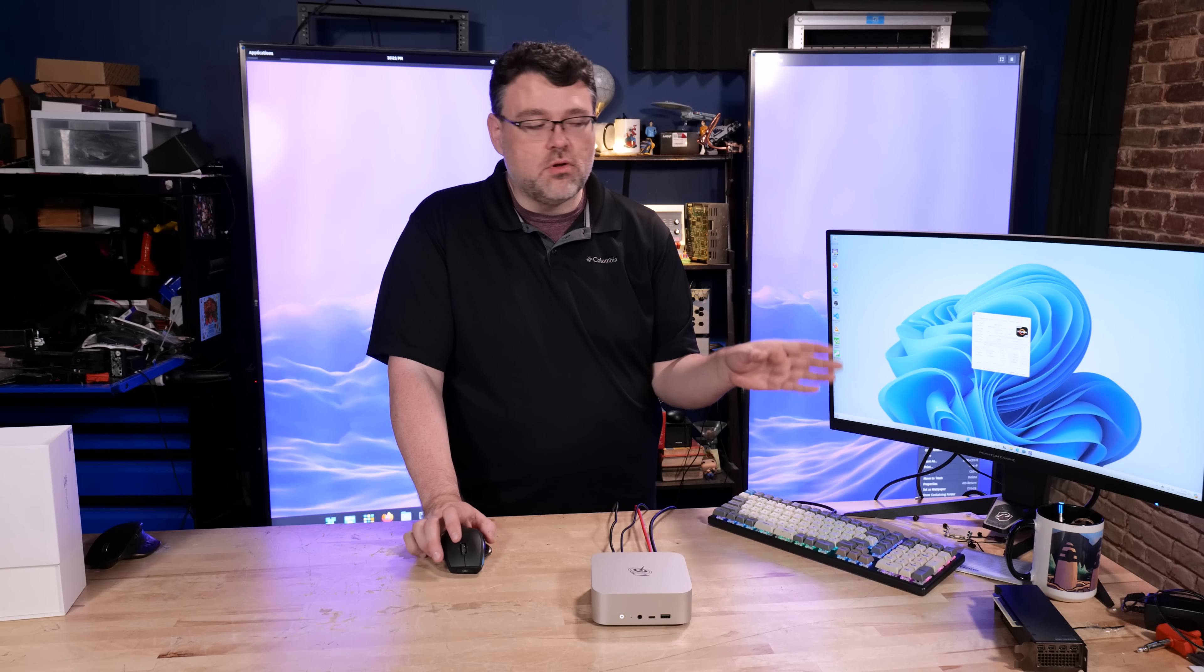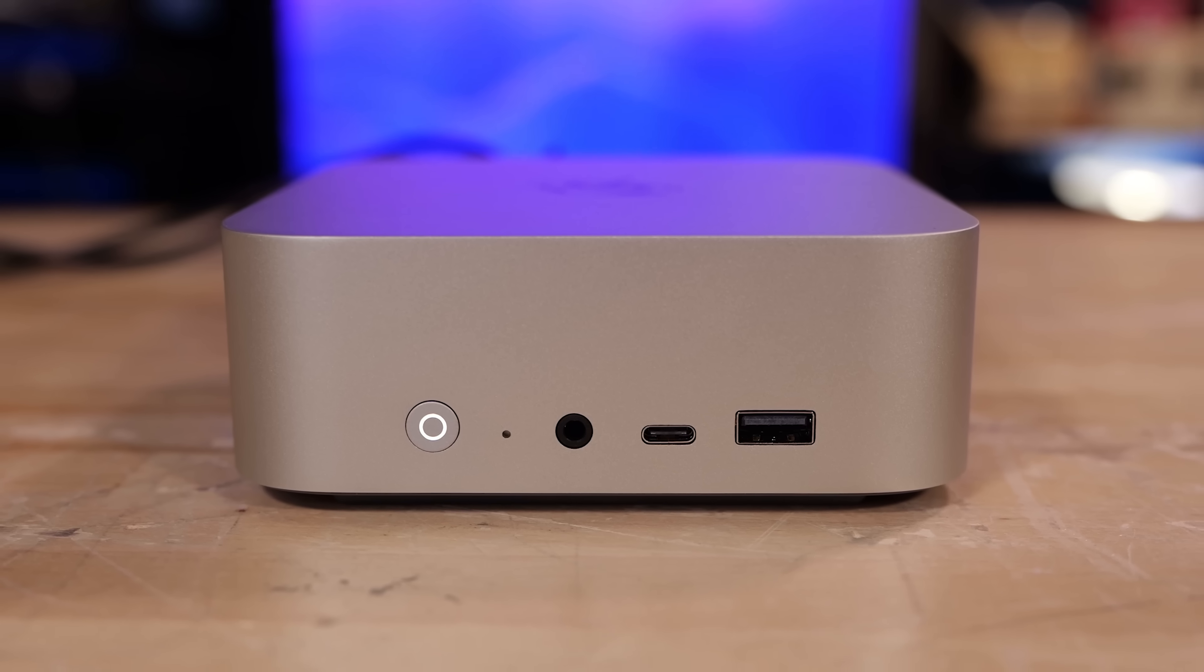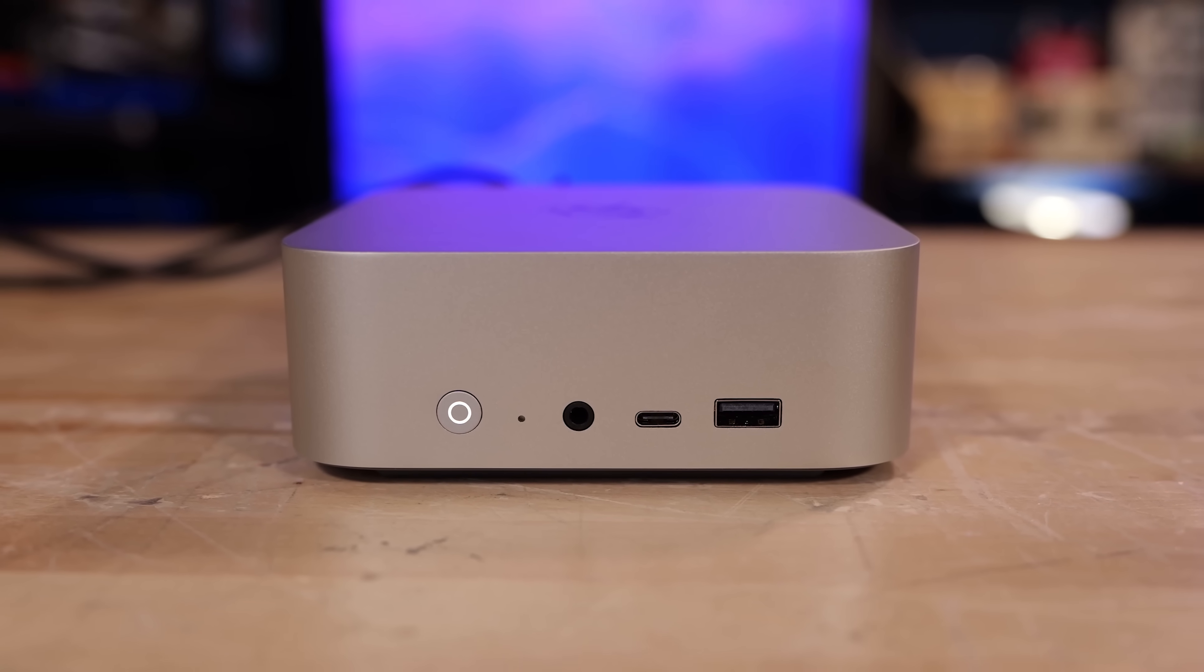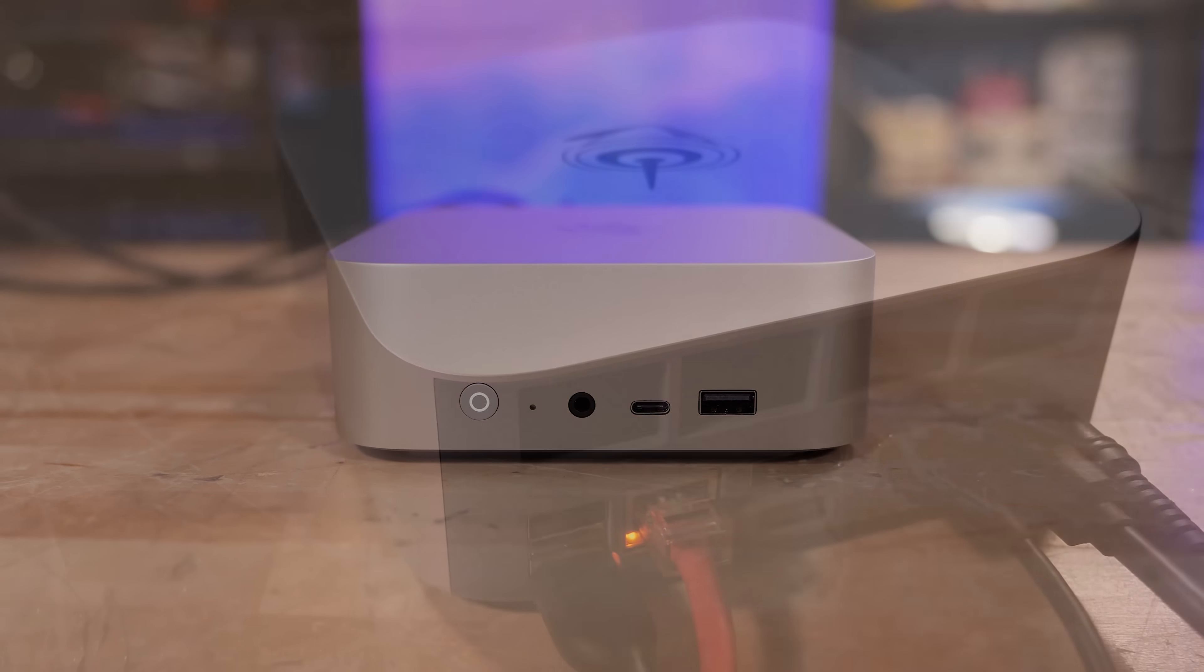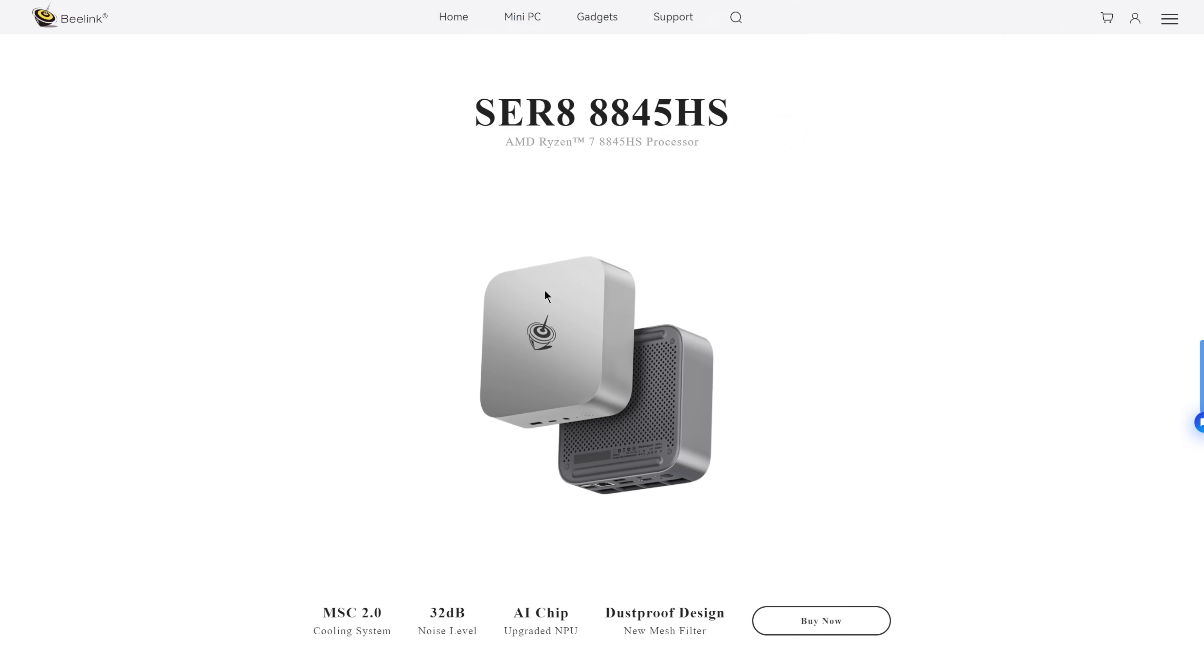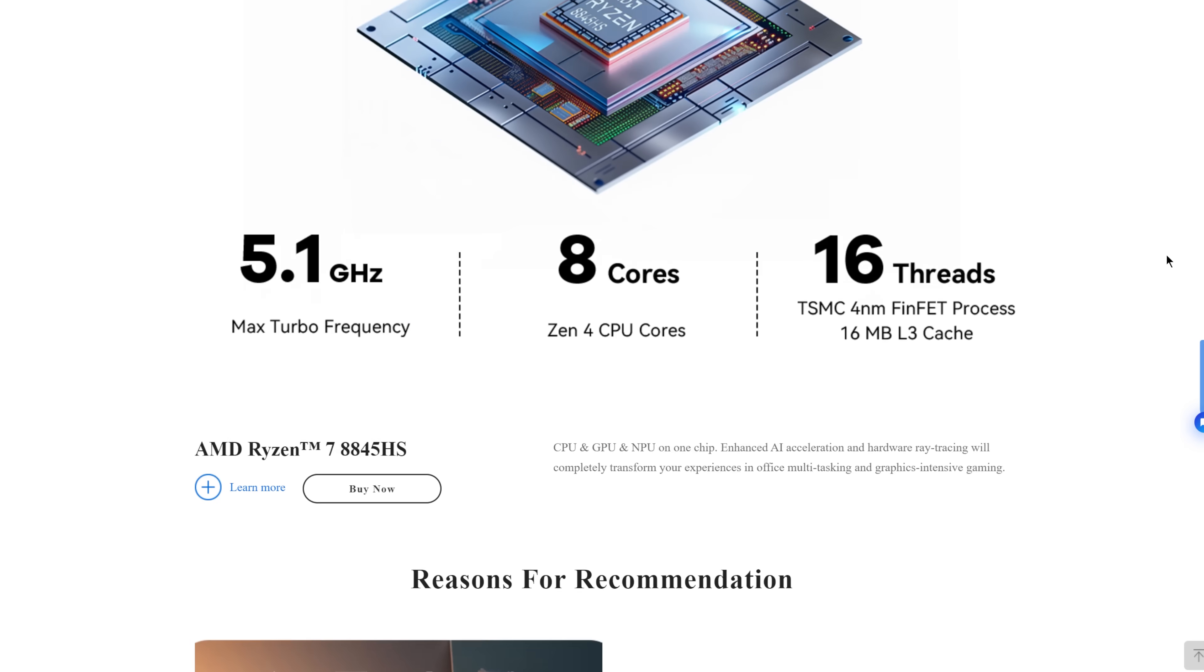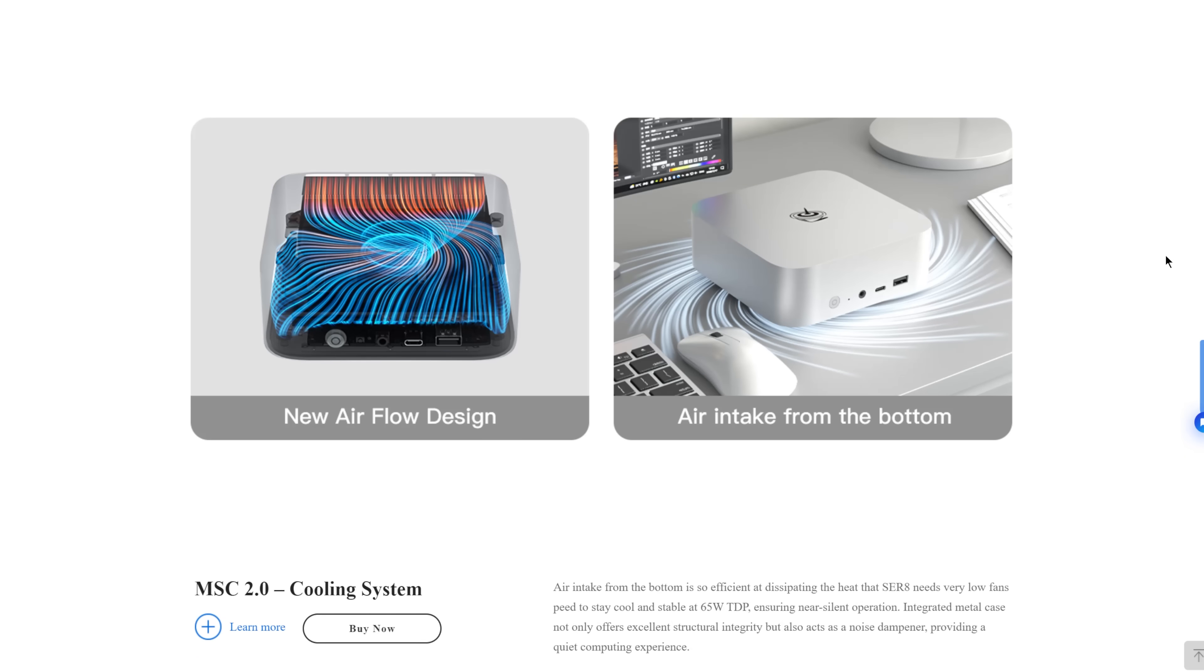It's an incremental upgrade at best. Most of the new features from 7000 series to 8000 series are around AI and AI acceleration. The single core and multi-core performance is almost identical to what we saw from the B-Link with the 7000 series CPU. This is just a little bit of an updated model, a little bit different aesthetic, a little bit different port configuration.